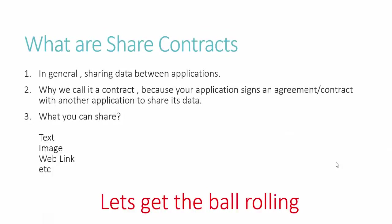So what are share contracts? Share contracts are responsible for sharing data between applications installed in your device. If there is a Facebook application installed in your machine, you can share something like a cool post, an image, or a URL on Facebook through your application.